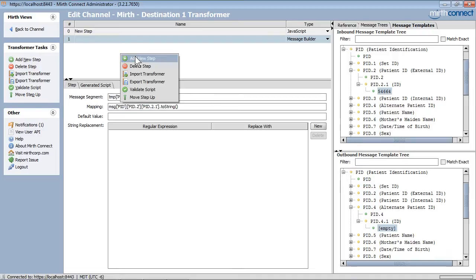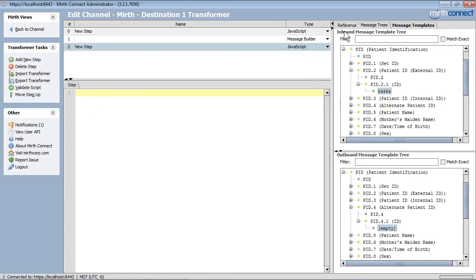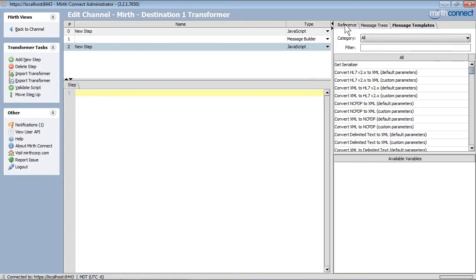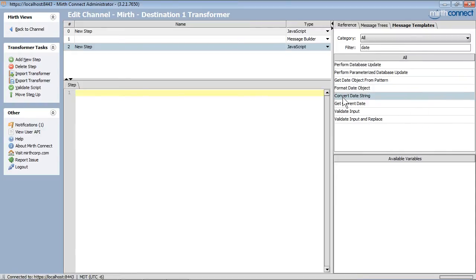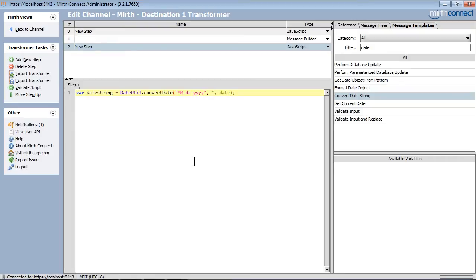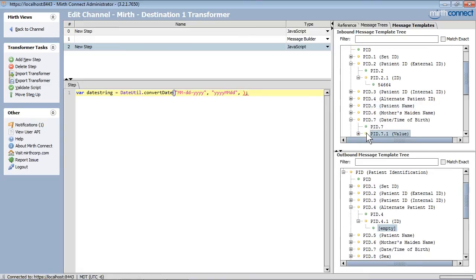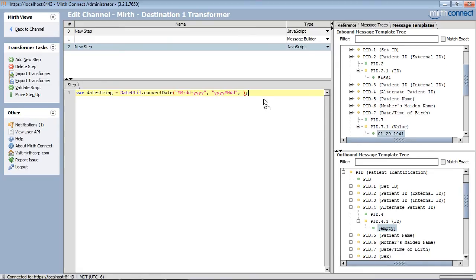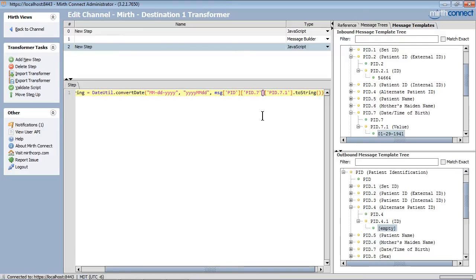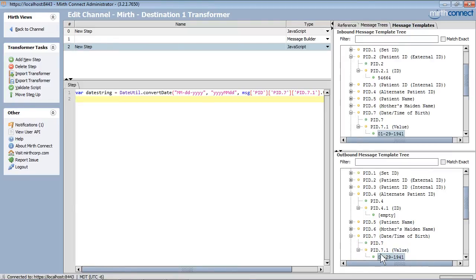I can now copy the patient's ID from PID2 to PID4 in my output message. The next mapping will be to reformat the patient's date and time of birth. We will need to do some JavaScript code in order to perform this step, getting the date from the inbound message from PID7 and putting it back into the outbound message in the same field with the reformatted date and time.